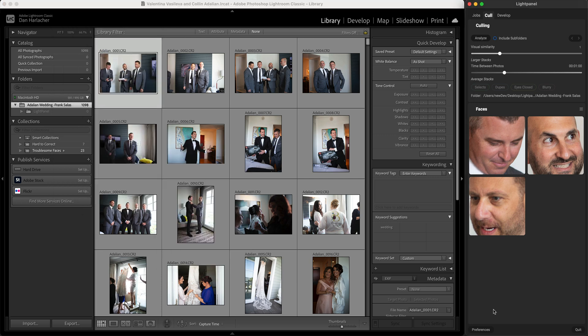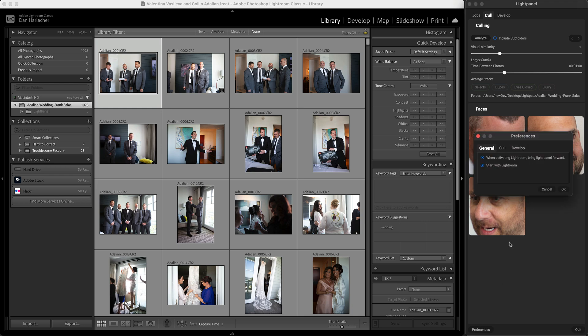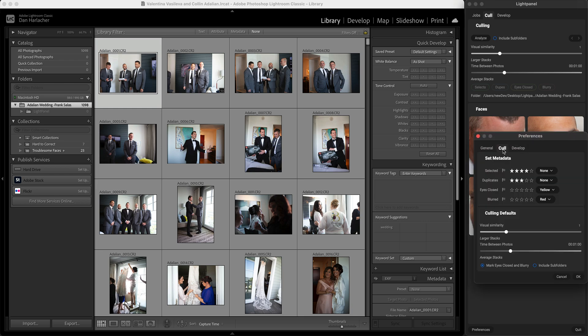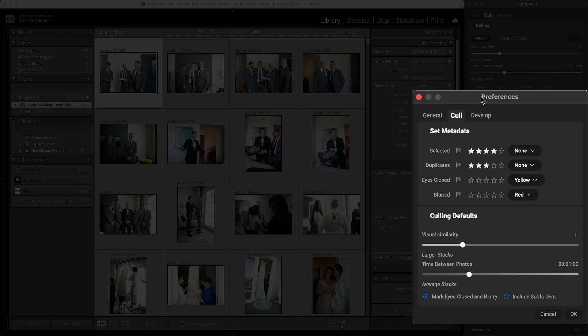There's one other set of preferences you want to set before you do your first job inside of LightPanel. Let's go to the Preferences — I'm going to click on the Culling tab. LightPanel uses the common metadata settings of flags, stars, and colors to create the different groups that the culling process will automatically find for you. It will find selected photos — that's any photo that isn't out of focus, has blurred eyes, or has duplicates — really anything that's an individual good photo. By default, it's going to set that to four stars, but you can set that to whatever star, color, or flag rating you like.